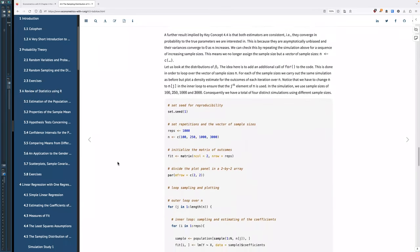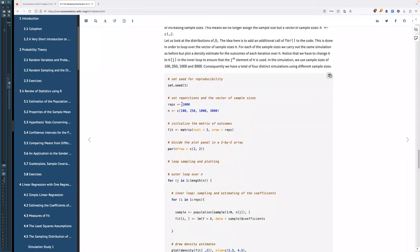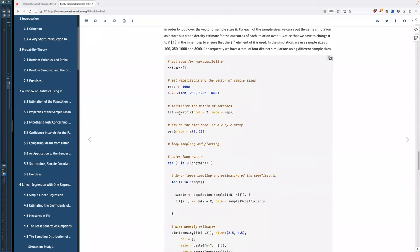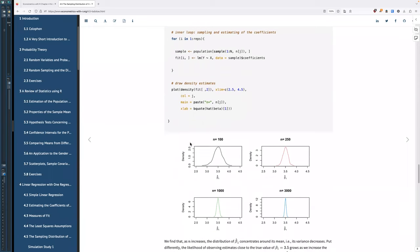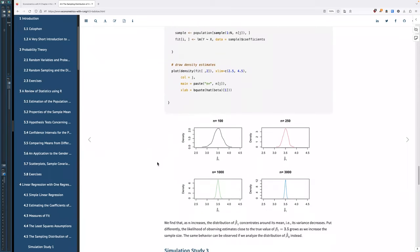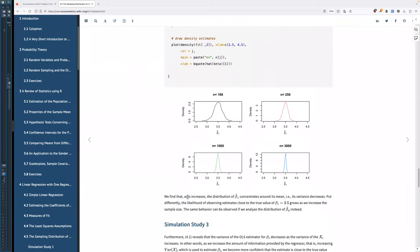Another simulation uses a thousand repetitions with different sample sizes, plotting density. We can see that for beta one, as n increases, the distribution of beta one concentrates around the mean, and as such its variance decreases. The likelihood of observing estimates close to the true value of beta one equals 3.5 grows as we increase the sample size. The same behavior is observed for beta zero — the larger your dataset, the less variance you'll see and the closer to a true value you get.